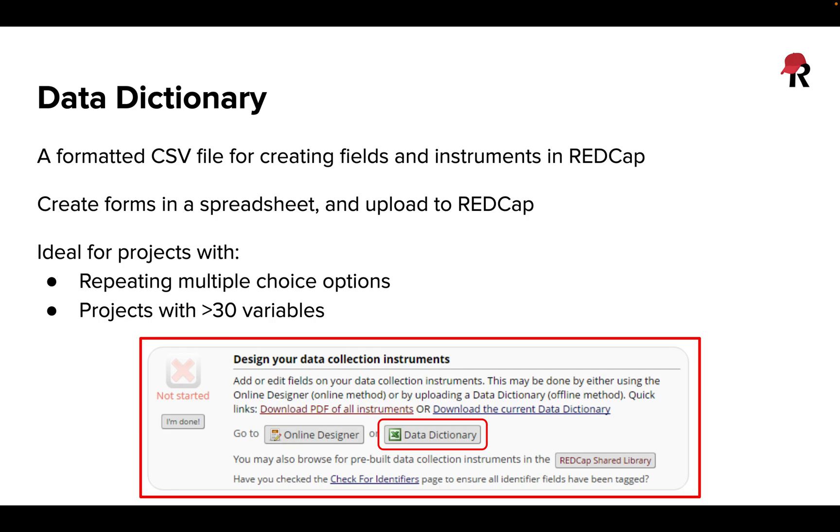This can be really ideal if, for example, we have a very large questionnaire with many questions that we'll be adding. It can be useful if we have a source that we're pulling our questions from and we want to copy and paste all of the questions that we're asking of our participants from an original document that's already been compiled elsewhere. It can also be really helpful when we are working with questions that may have repeating answer types.